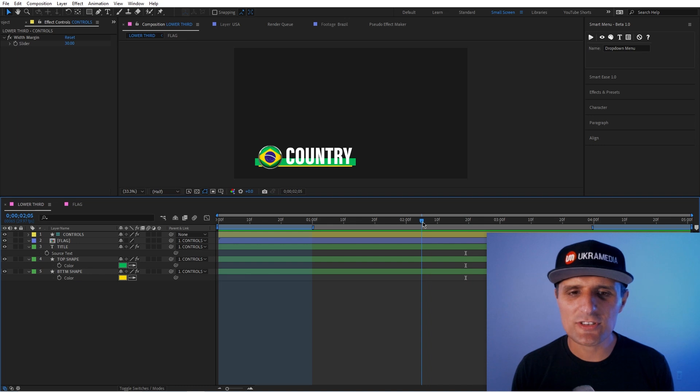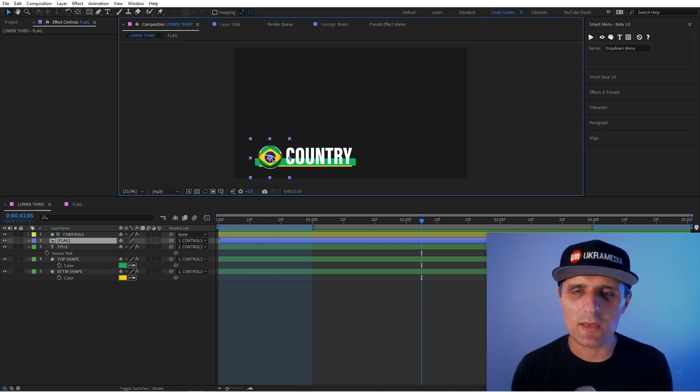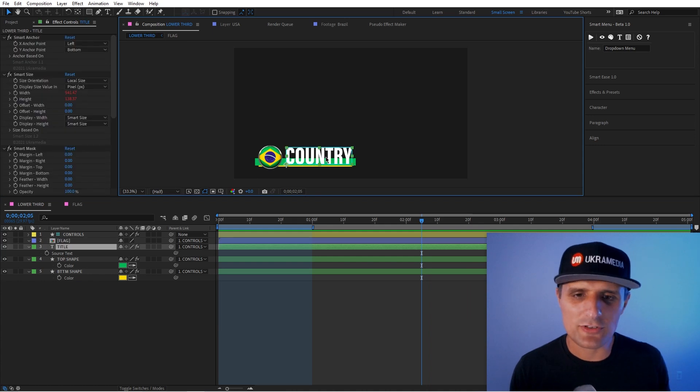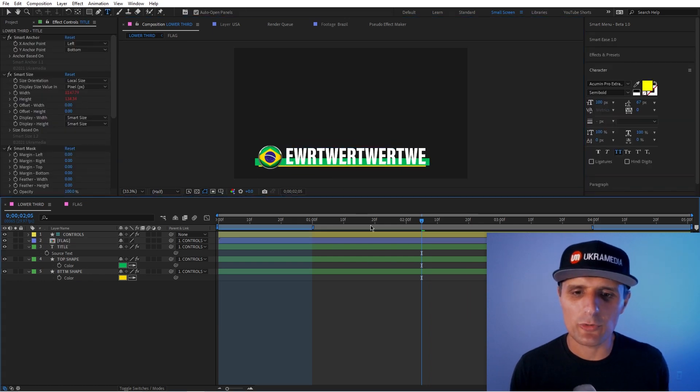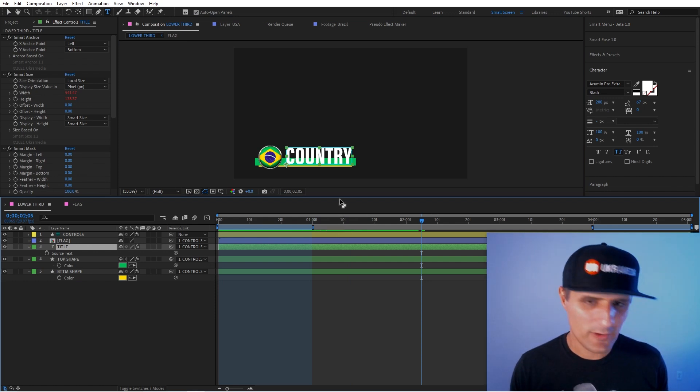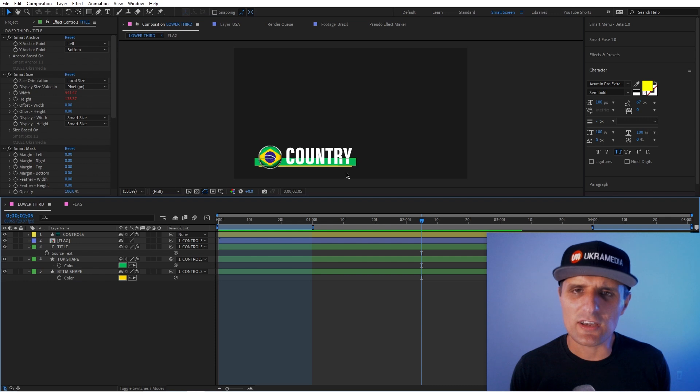So essentially, what you would do in Premiere, you would replace the image, right? You would drag the flag you want. You would change the name of the country. So as you can see, it's rigged. It would automatically adjust, but you would have to type it yourself. You would change the colors, right?